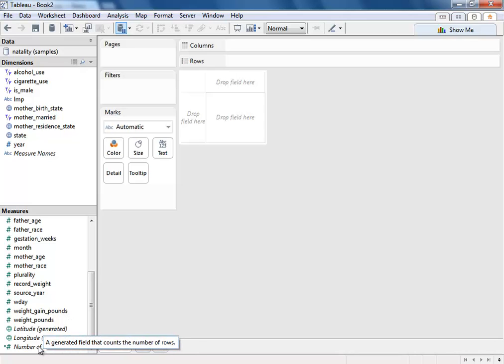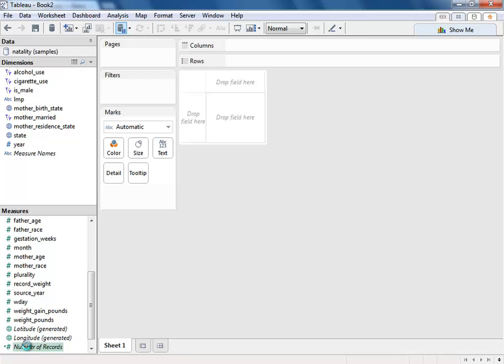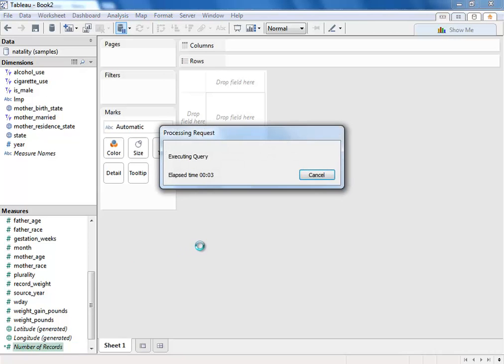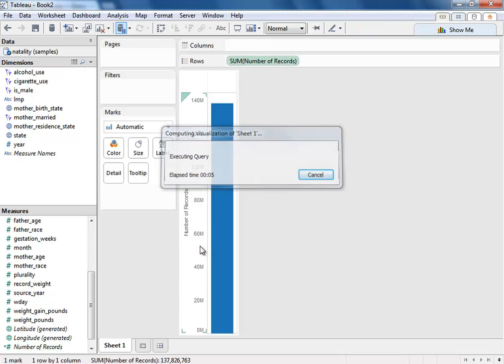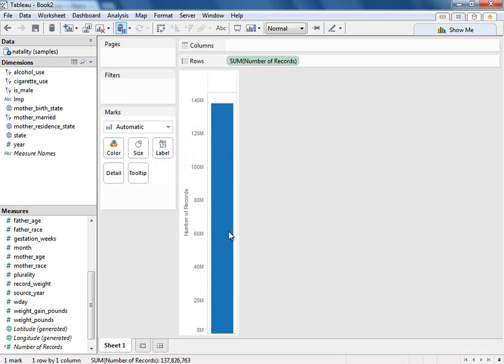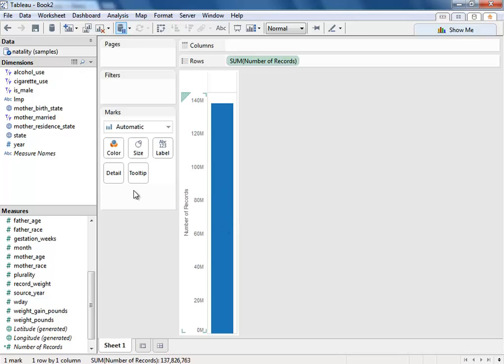Let's look at births across time. So we'll double-click number of records, and now Tableau will perform a live query to the Google BigQuery service. And there you go. You can see that we've had 137 million births in the U.S. in all of the data set.